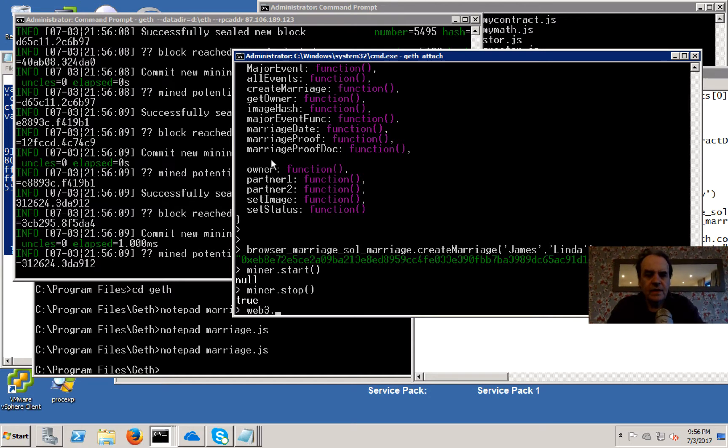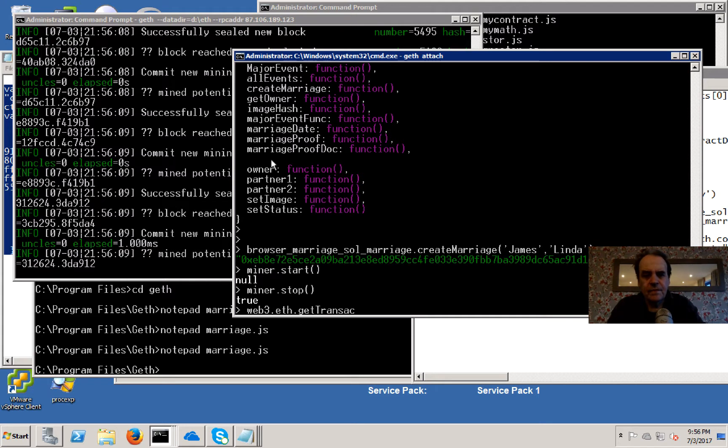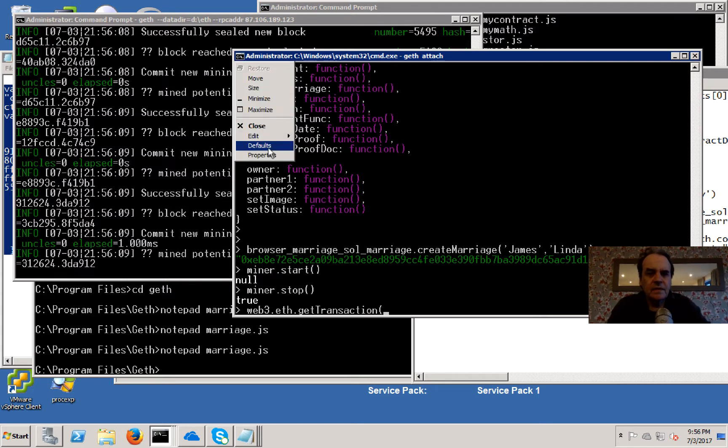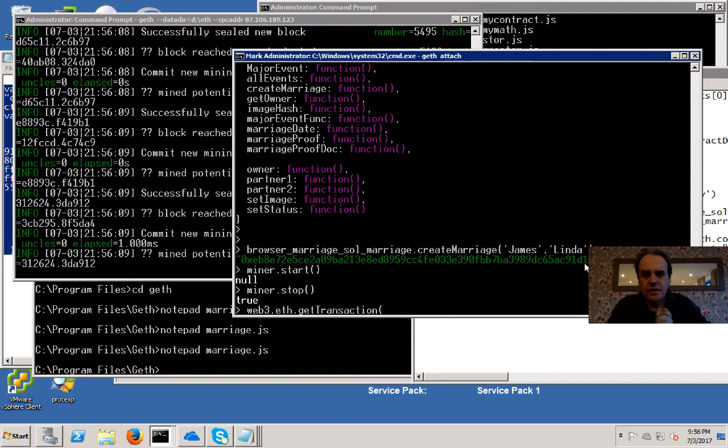Then we'll have a look at the transaction. It's this transaction here.